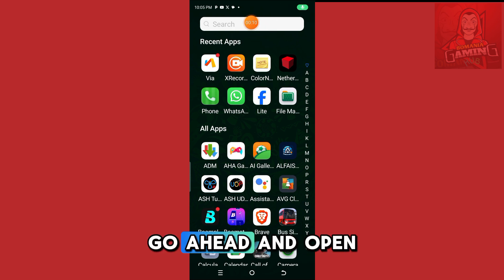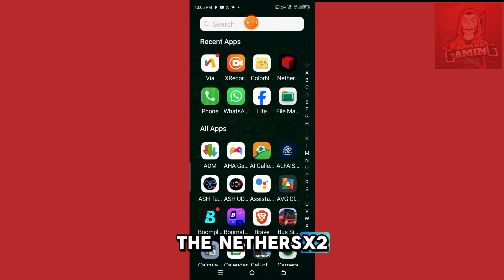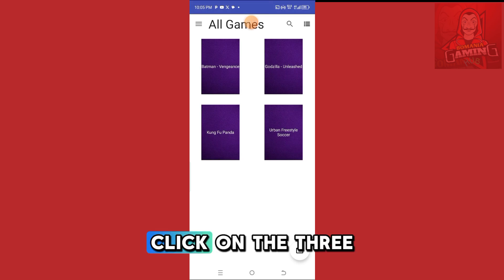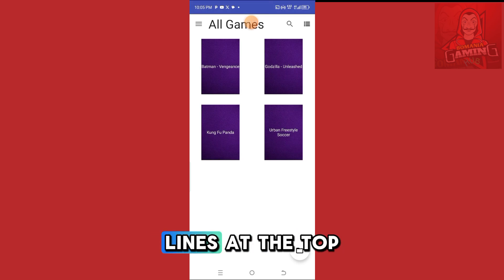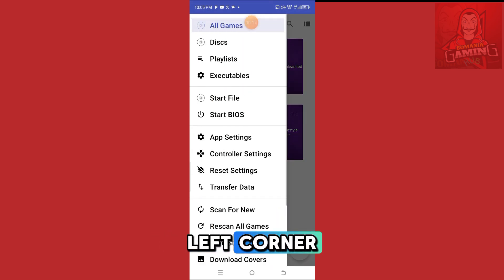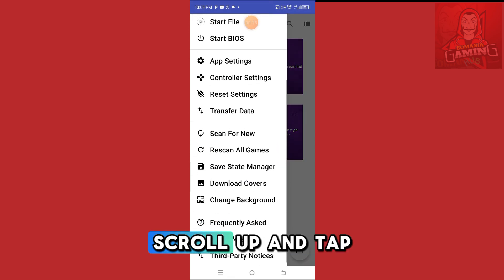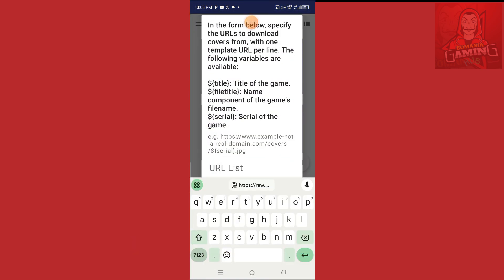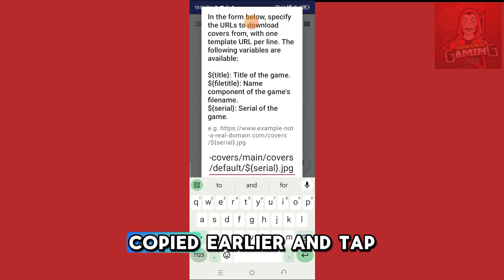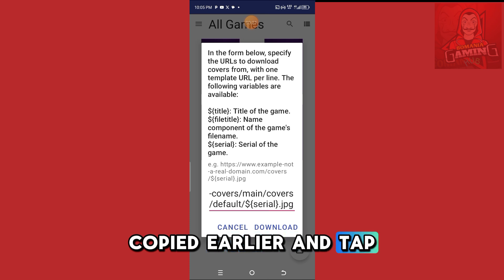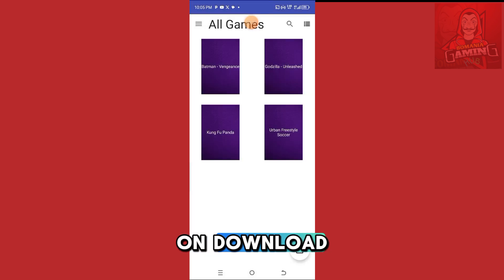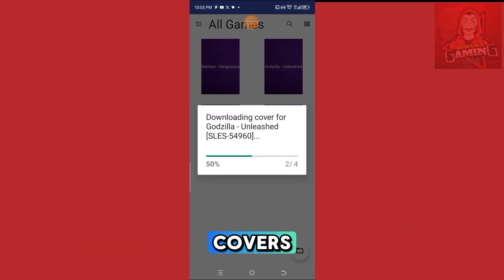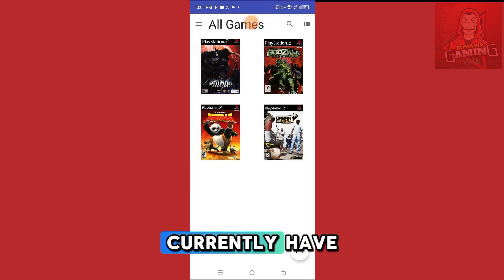When you're done, go ahead and open the NetherSX2 application. Click on the three lines at the top left corner, scroll up, and tap on Download Covers. Paste the link we copied earlier and tap Download — it will automatically download covers for any game you currently have.